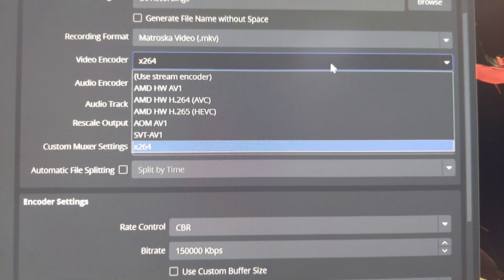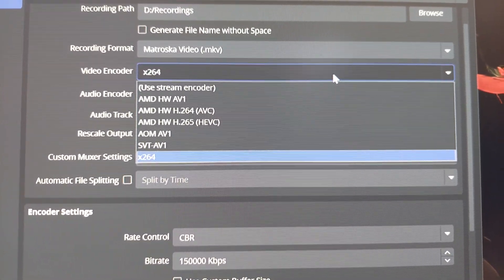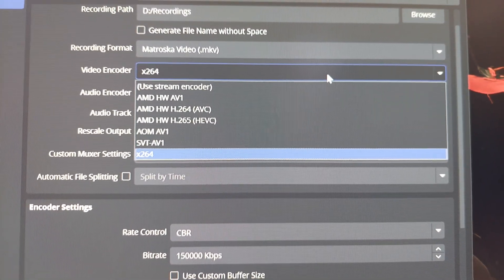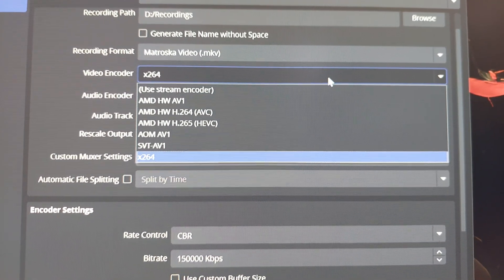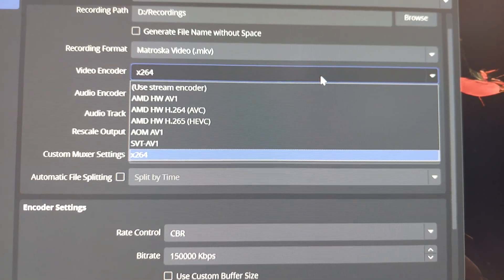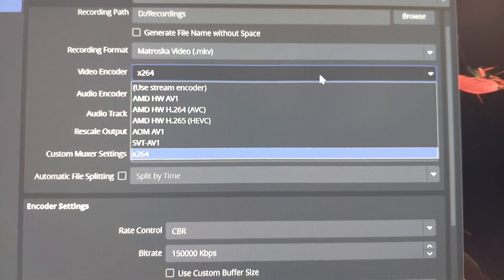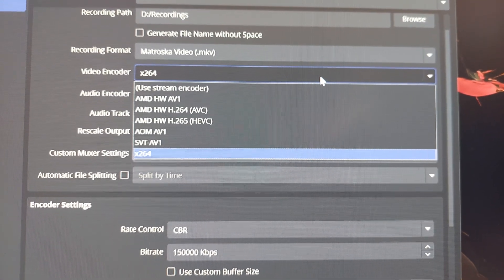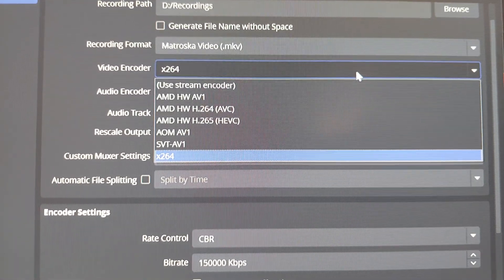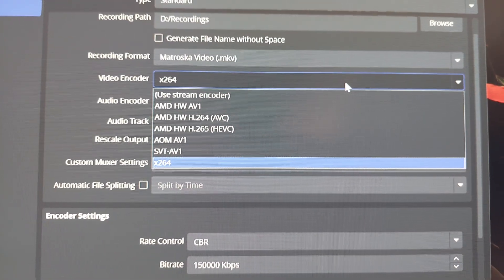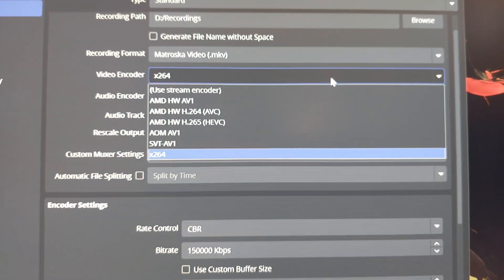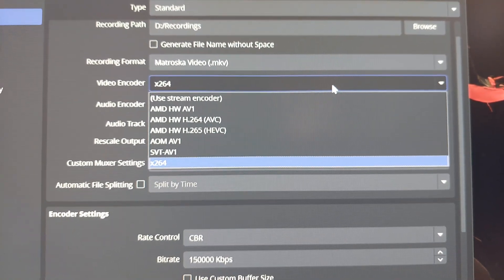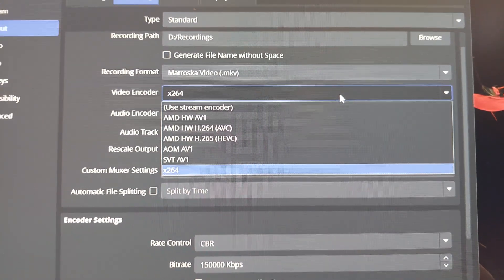See that? I can focus there. So SVT AV1, that's mainly optimized for Intel processors. AOM AV1, that's open source free, you can use that on AMD. And then you have AMD hardware AV1. So any time where you see AMD hardware, that's using a graphics card. Now, H.264 is going to be the most optimized.